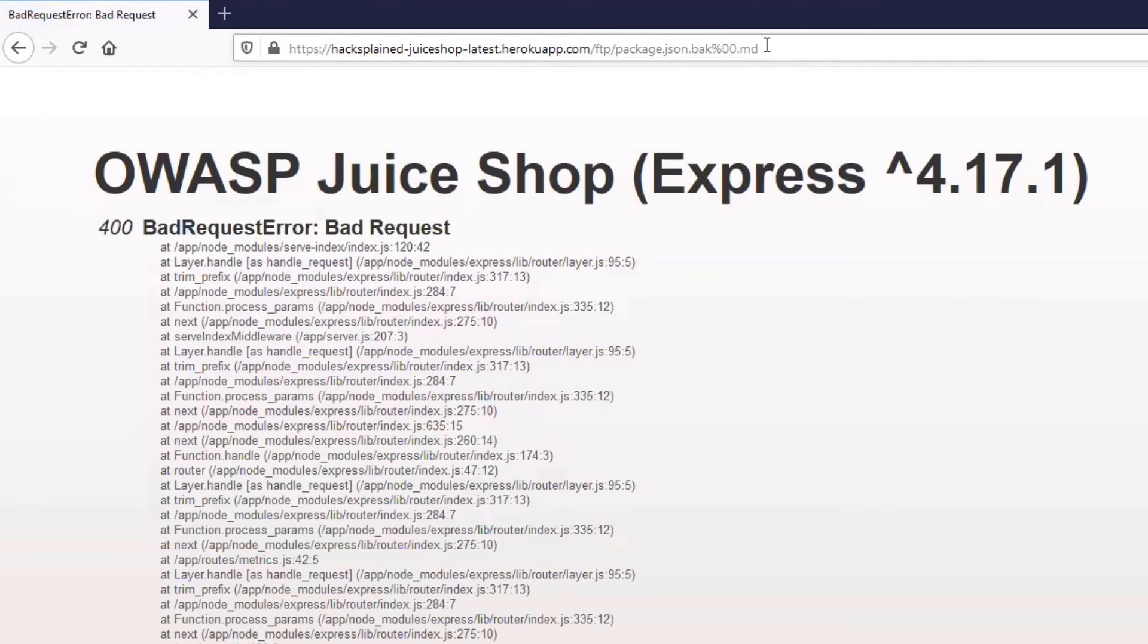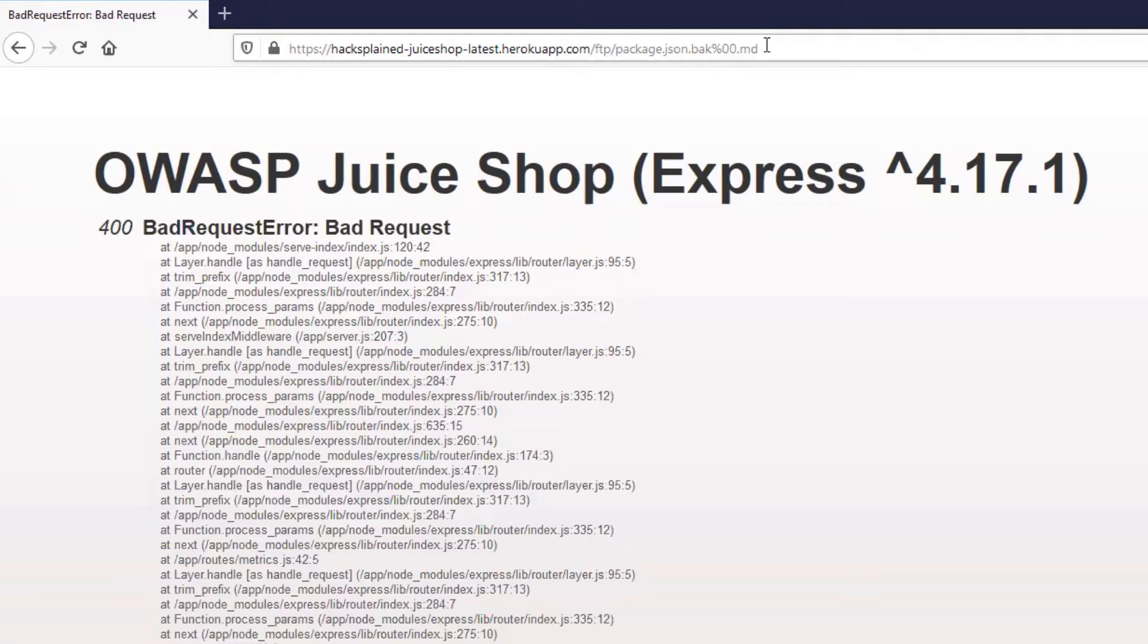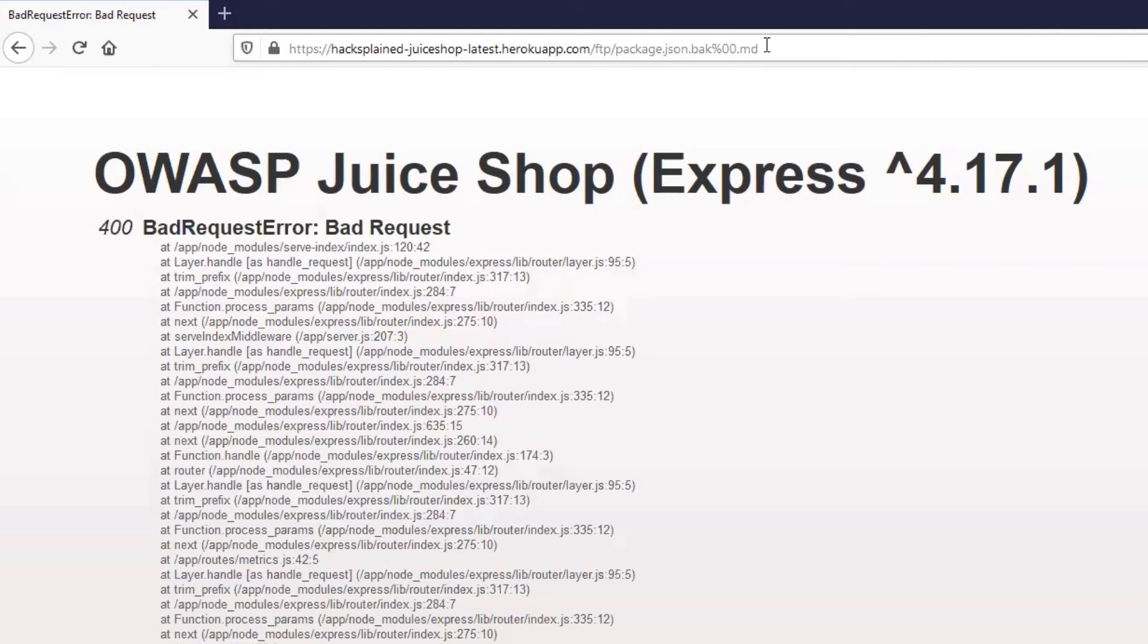And we're getting a 400 bad request error. So what did go wrong? If we see something like that, the first thing we should always try is encoding. As you can see in the top, the null byte was expressed by a percent character and double zeros.